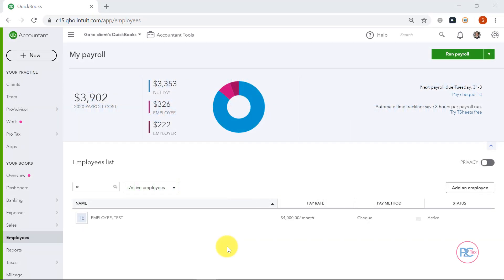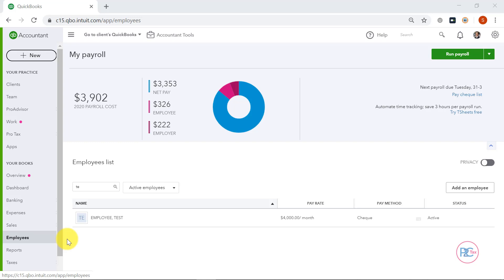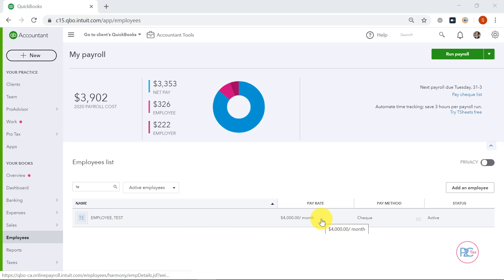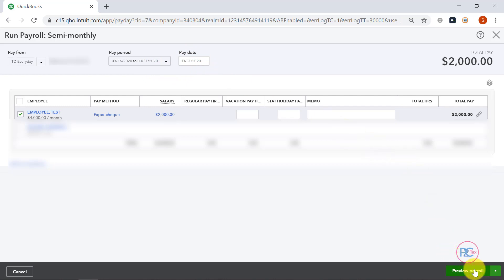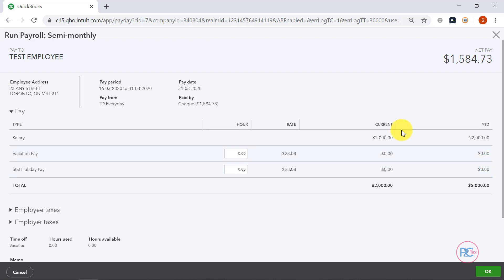So I'm currently in the Employee Center by clicking the Employees tab on the left. I have my one test employee here who earns $4,000 per month or $2,000 bimonthly, like I just showed in the previous example with Sharon. I'm going to click Run Payroll on top. My pay run is covering March 16th to 31st to be paid out on the 31st. I'm going to click Preview Payroll and I'll click the Pencil button.